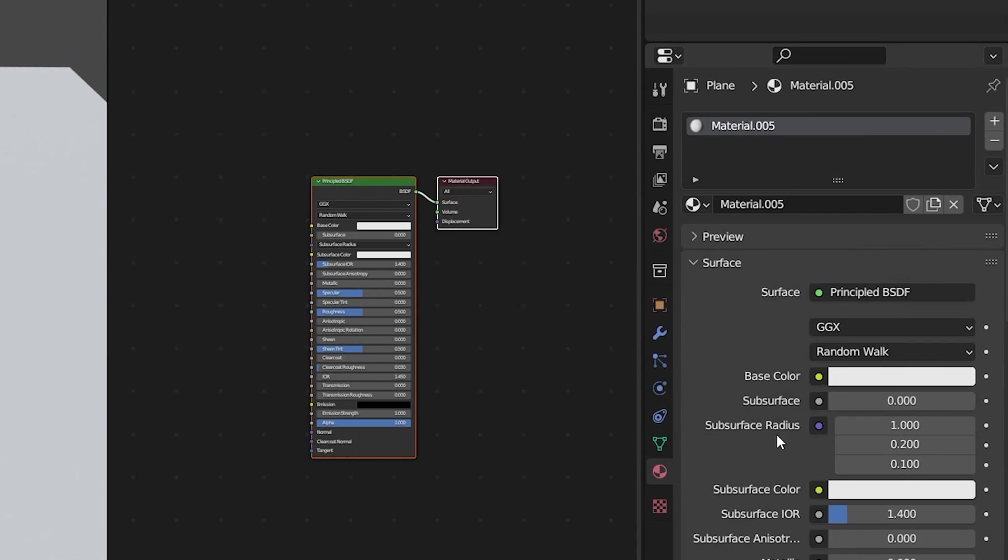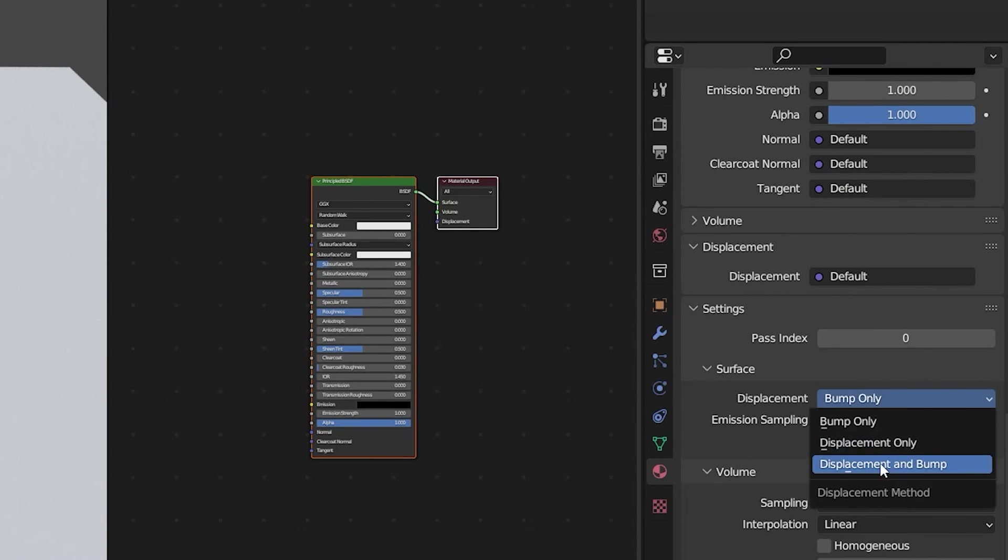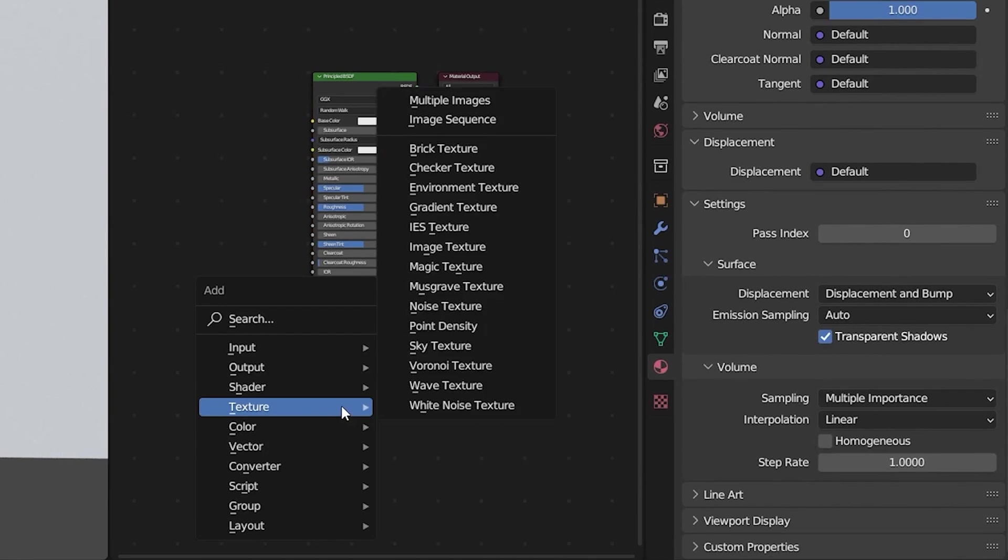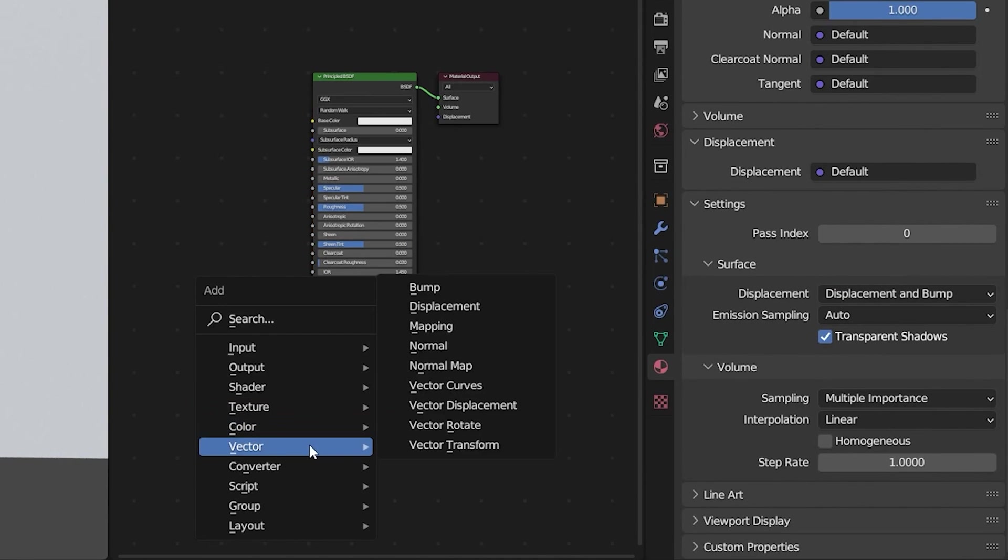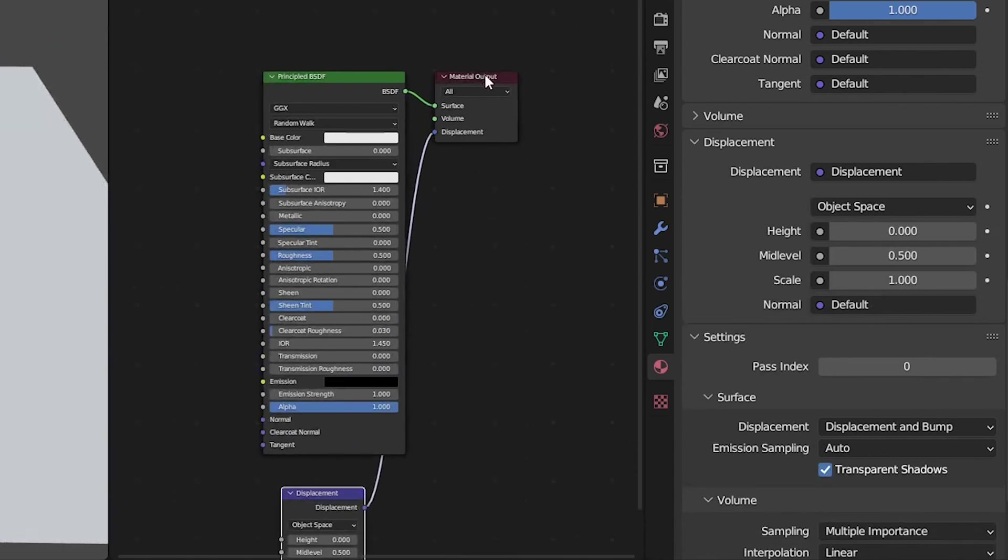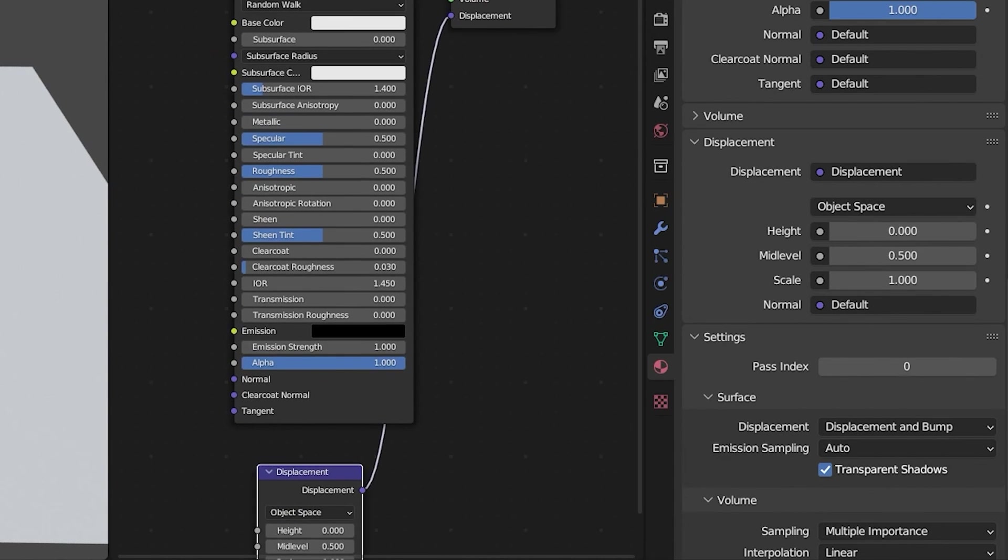Down in the material with properties I'm going to change from displacement bump only to displacement and bump. Next what we need is a vector displacement node we'll plug that directly into displacement and material output.